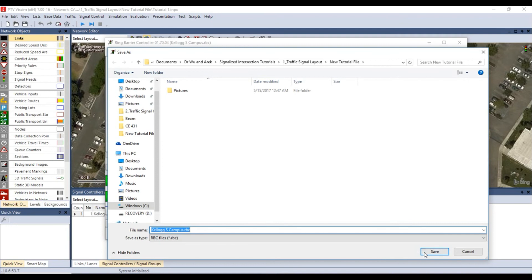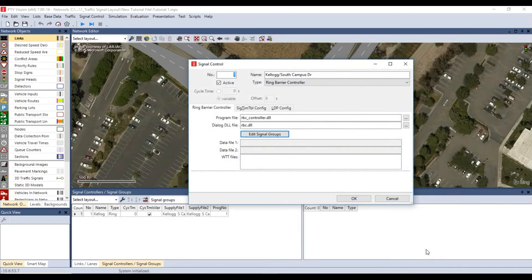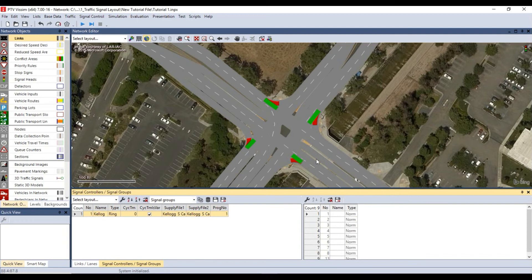Then click OK to close the ring barrier controller edit window, then save your signal controller file. Then click OK again to close the signal controller window.